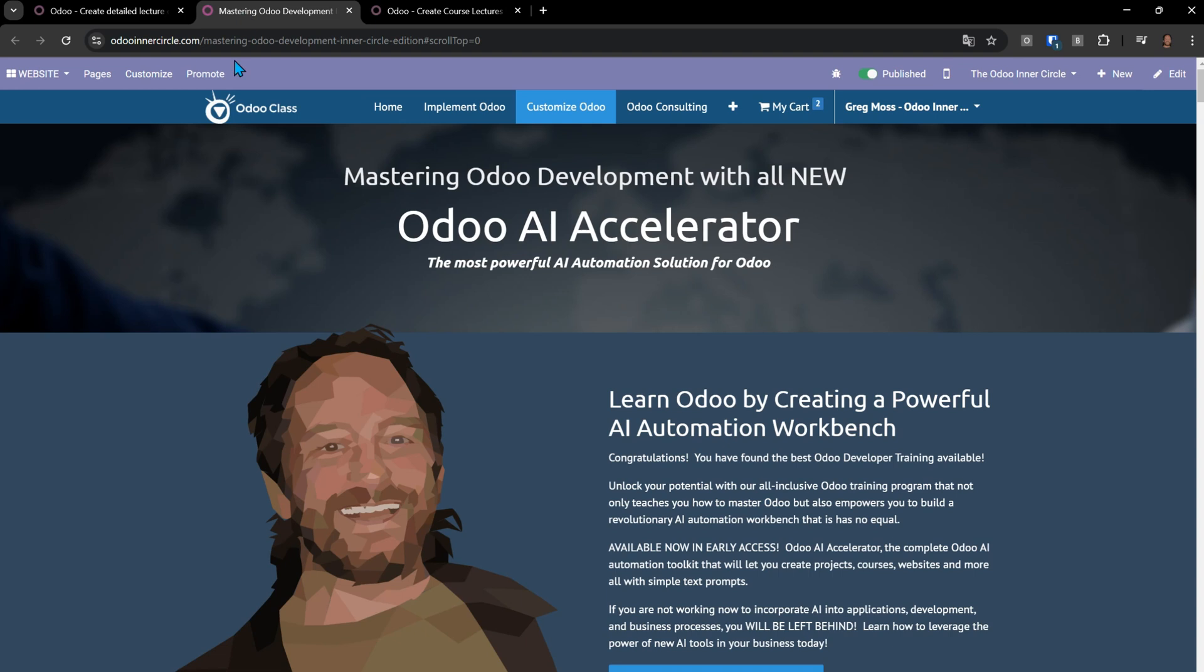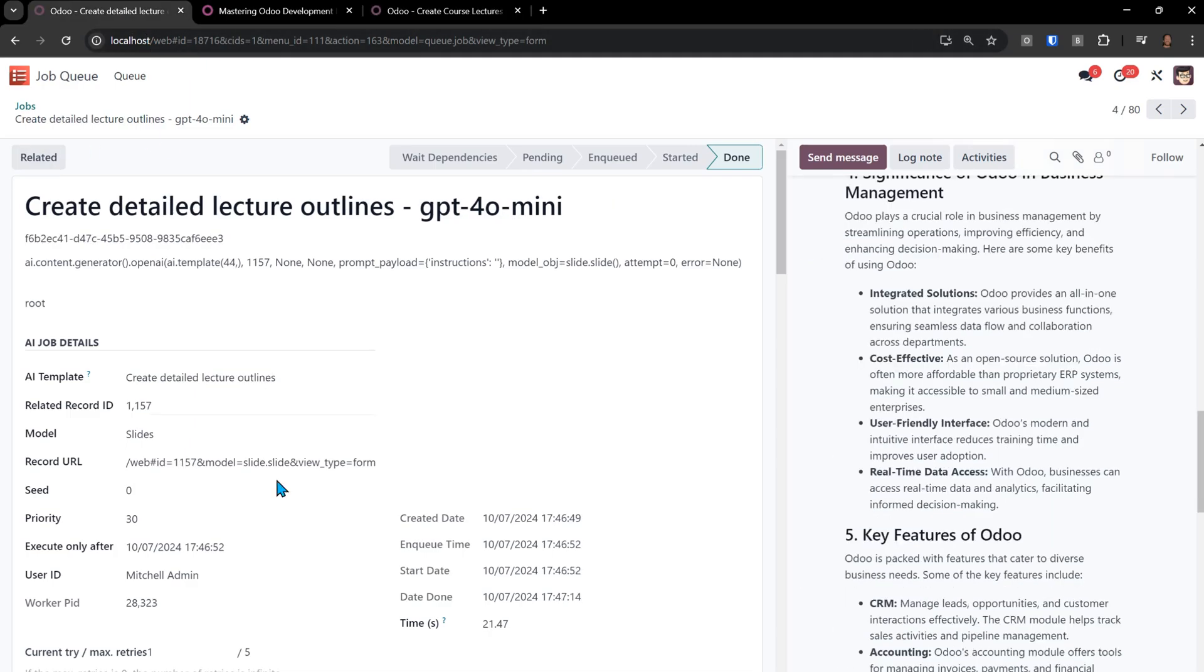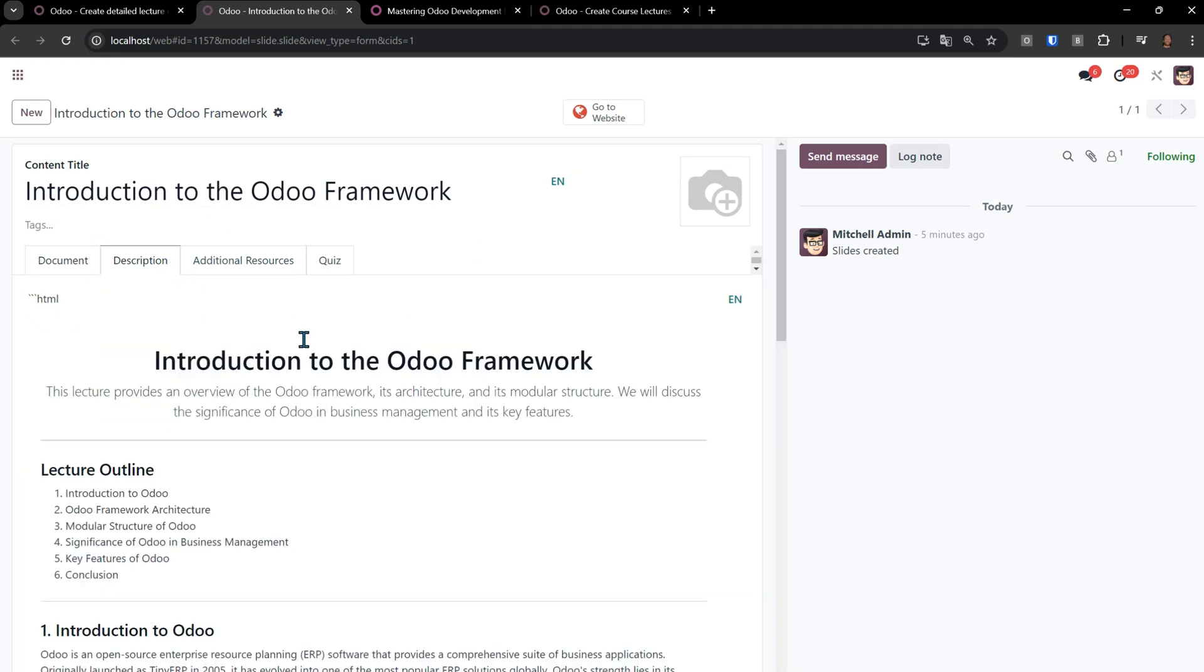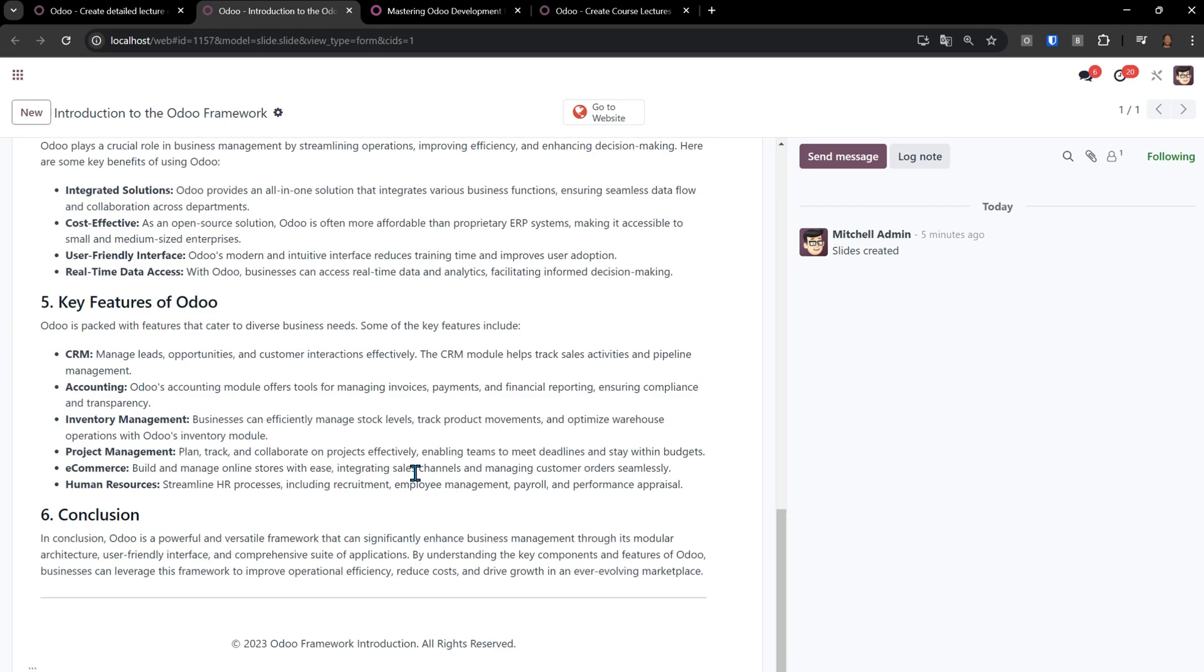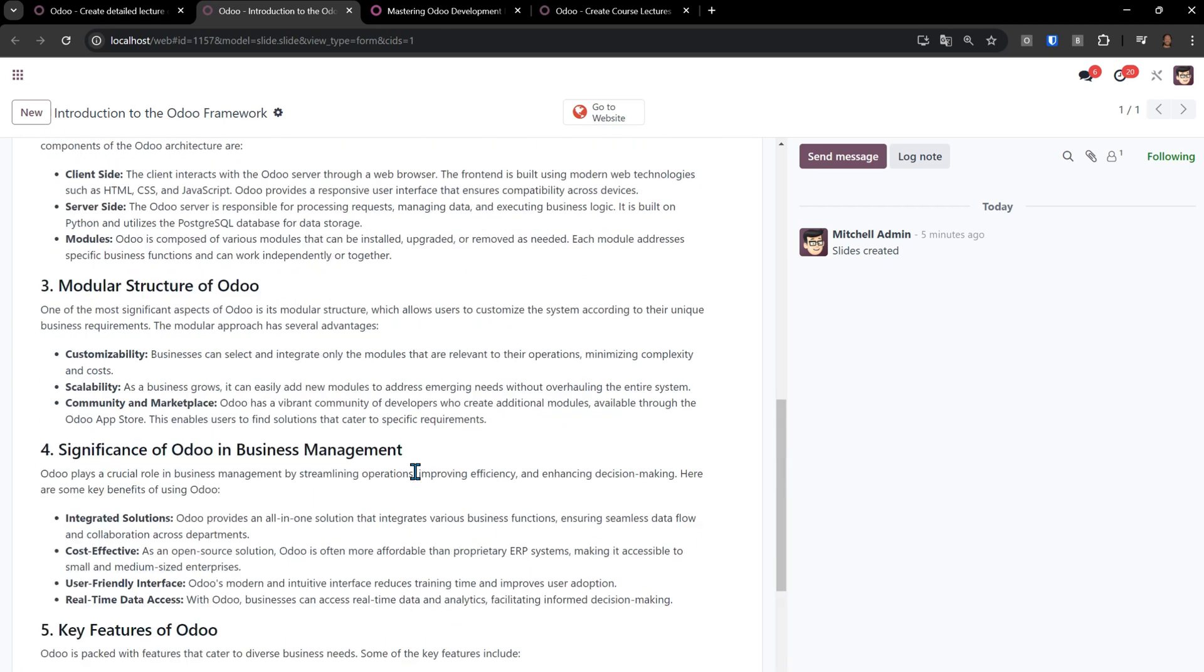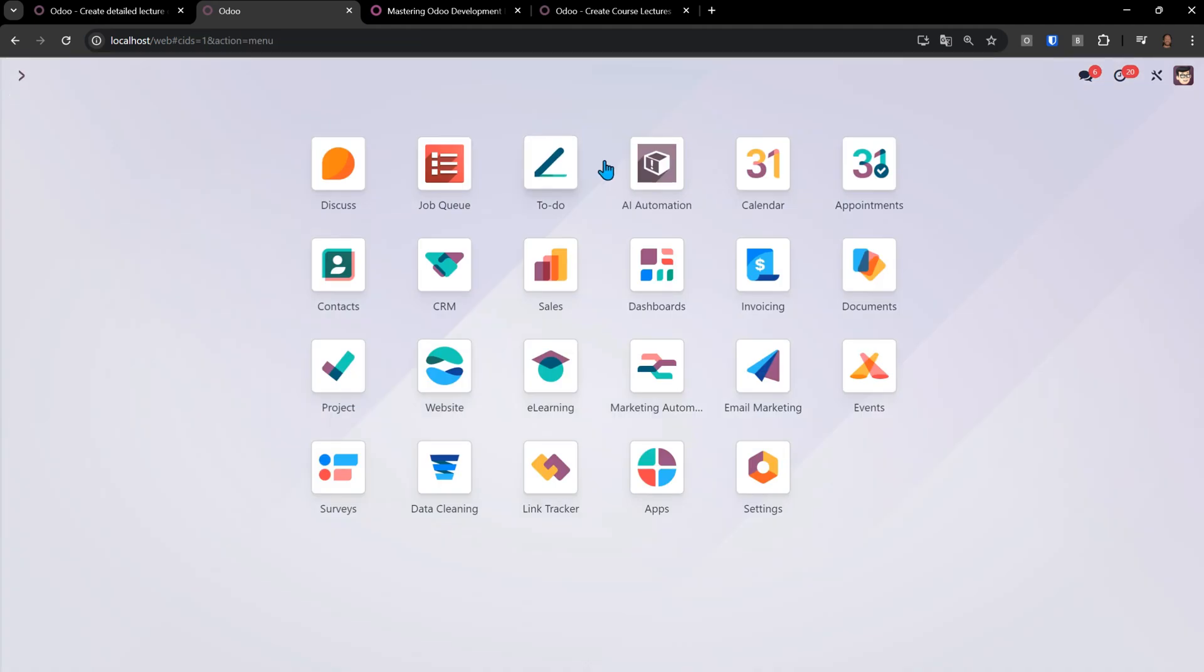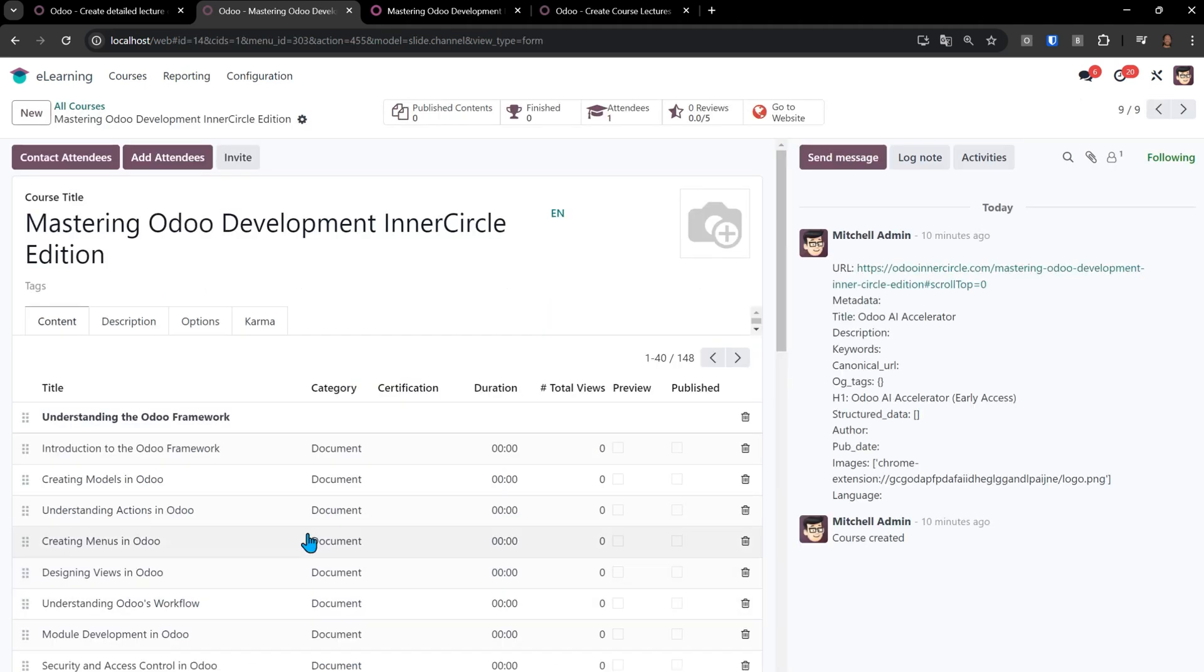If we come back here to our mastering ODU development, one of the things I can do is go here to this record URL and click on it. From the job, it'll always take me to where we're at here. This is the introduction to the ODU framework. And when I click description here, we can see it in the actual course. So I created this automatically, I mean, and fast.